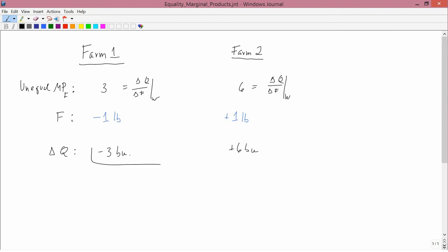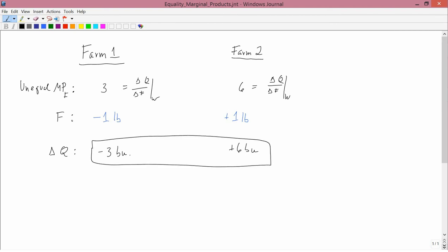Overall, with both farms combined, you've increased corn output by three bushels. And if the price of corn is constant, then this change has increased total revenue — total revenue being price times quantity.